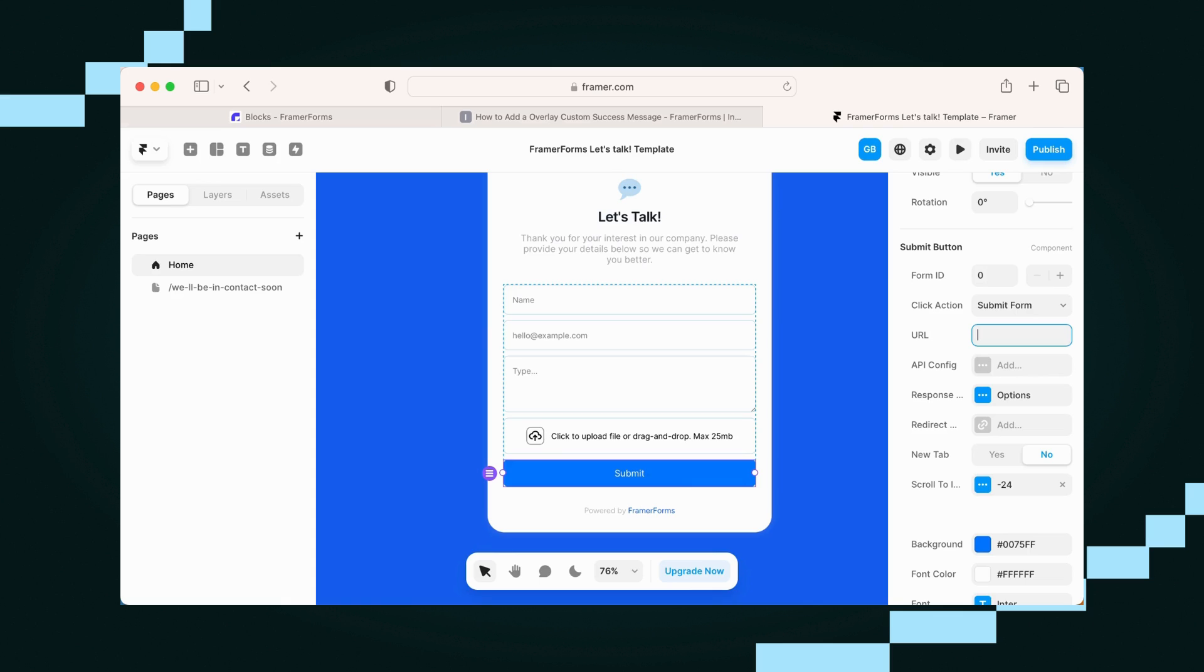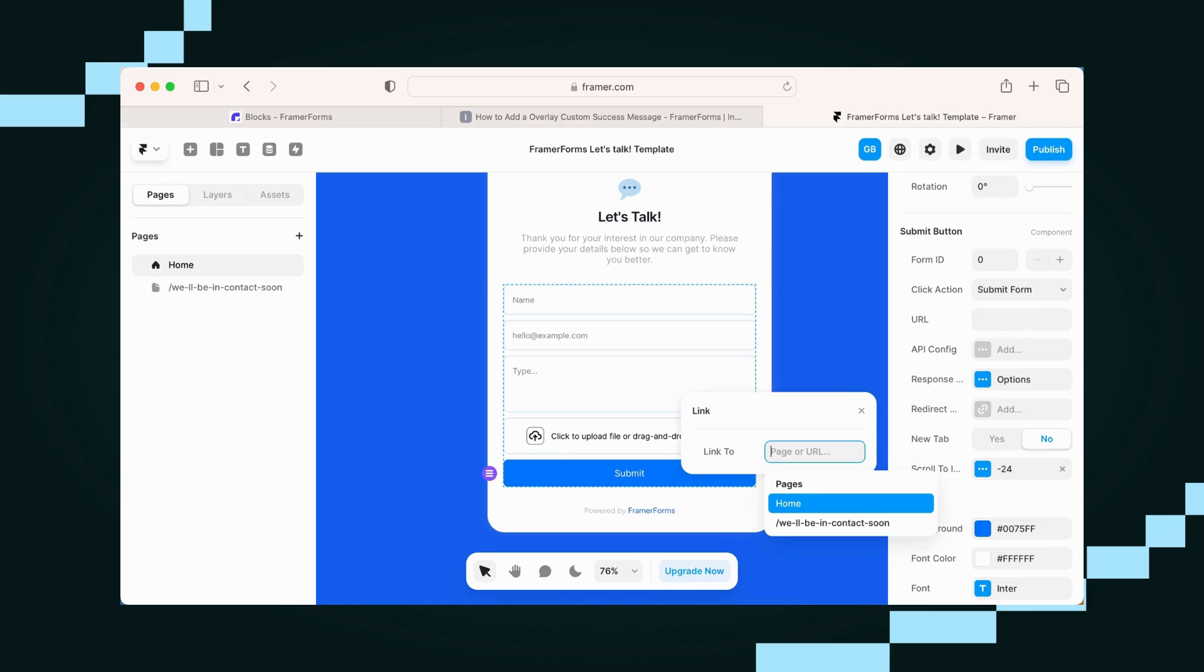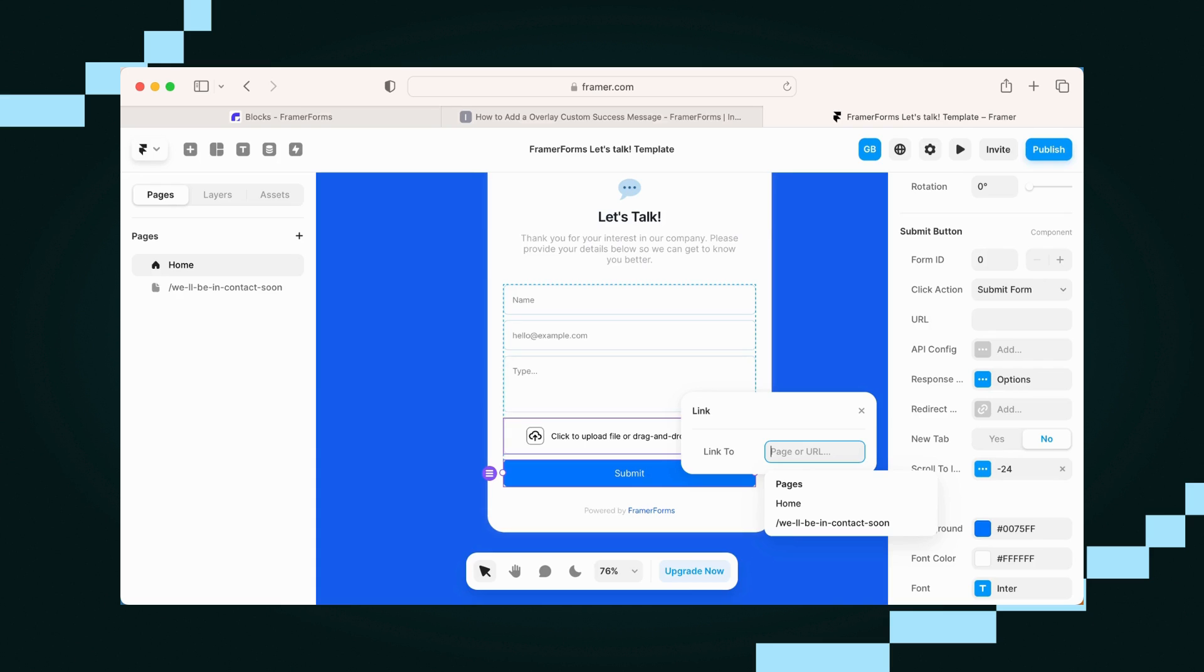Another consideration is instead of using an overlay, you could redirect to another page, which is what I originally had, but we're not going to use that for now.